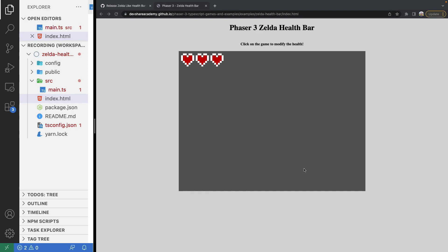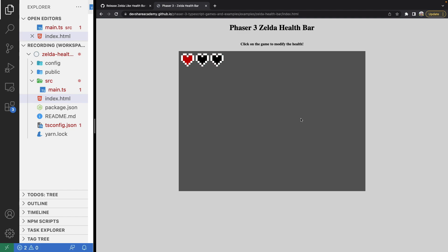Today I'm going to show you how you can style a health bar in Phaser 3 to look like the health bar from games like Legend of Zelda. In this example, if you click on the screen this will simulate the player taking damage, and you'll see the health bar is animated to show that you're losing health.